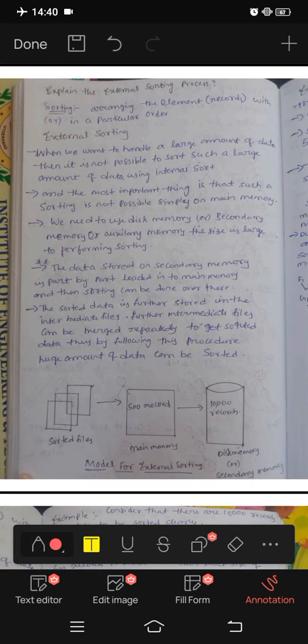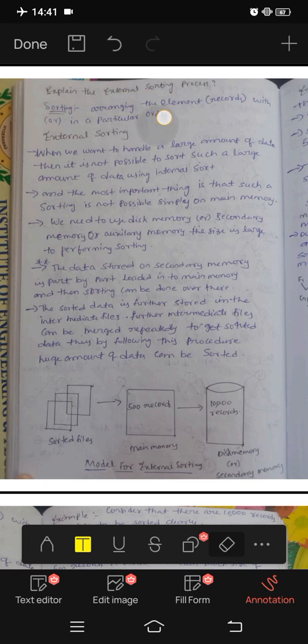What is external sorting? First, we are going to arrange the elements and records in a particular order. Suppose there are some elements in a particular order. Then we are going to do the sorting — ascending order or descending order. That is the sorting technique.